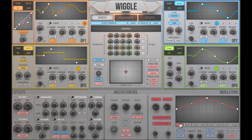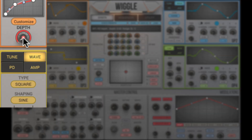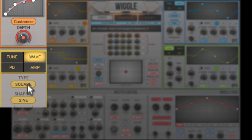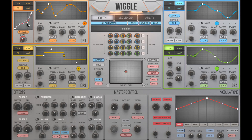I want to modulate the Face Distortion depth to make it sound more lively. By double-clicking the knob, I can adjust the modulation range. Now I can modify the modulation envelope.